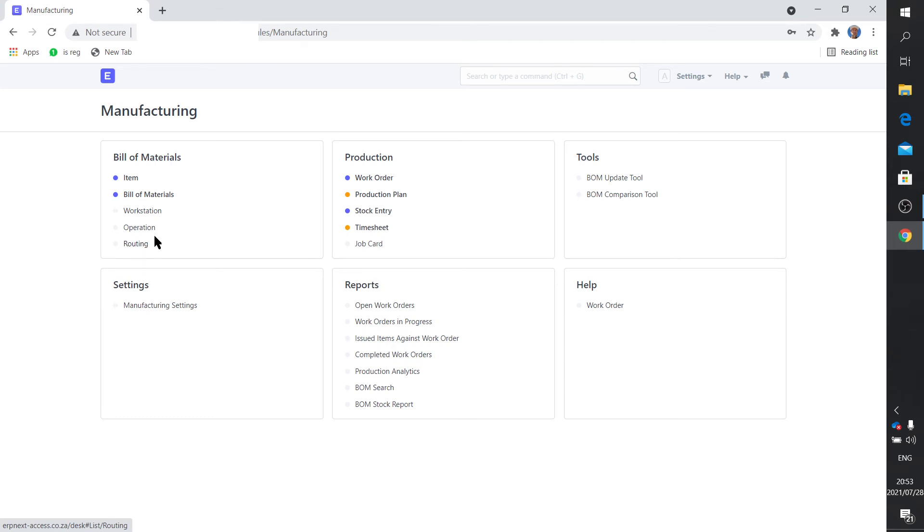The process of making a leg module might require more than one workstation, and this you will list in the routing. So the routing lists multiple operations at multiple workstations to yield a module or a product.